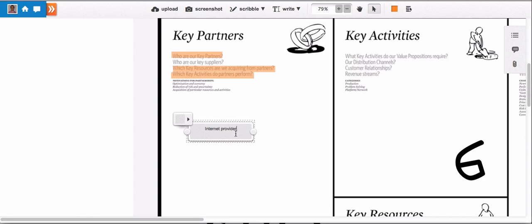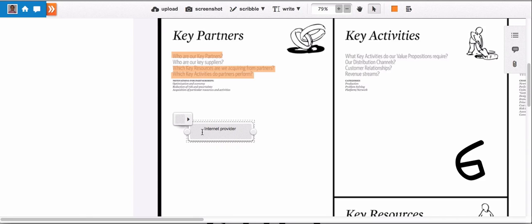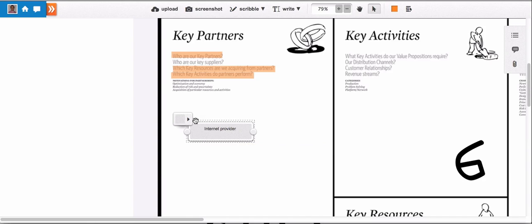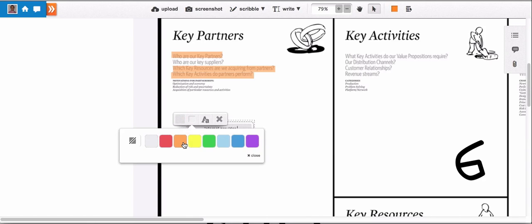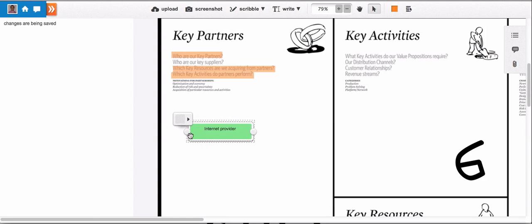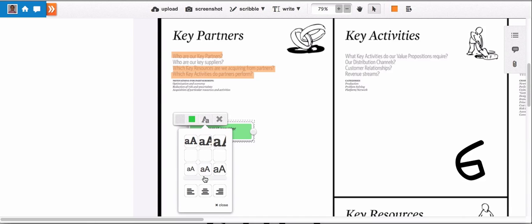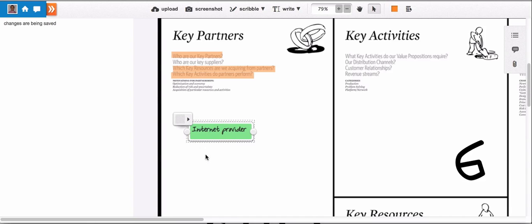As I told you, this is an online flipchart or online pinboard. So let's just make this text block look more like a normal post-it. Now let's just say we want to have it green. And also change the font style to handwriting so it looks even better.